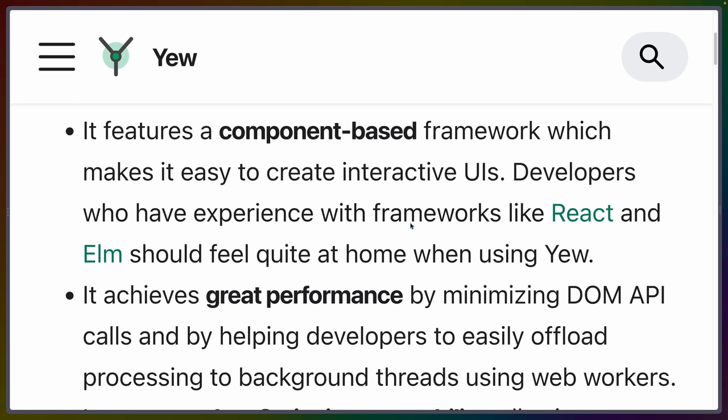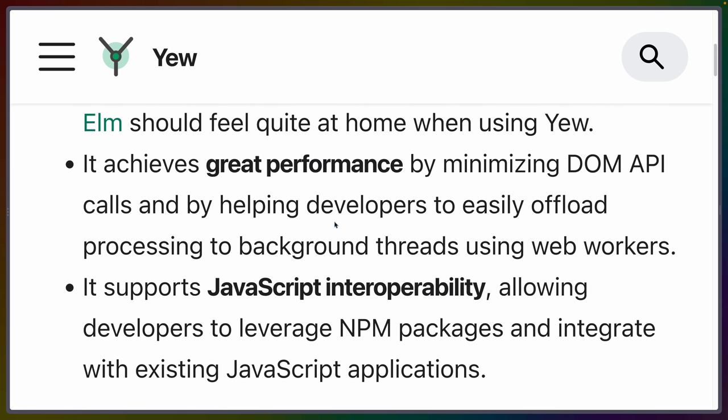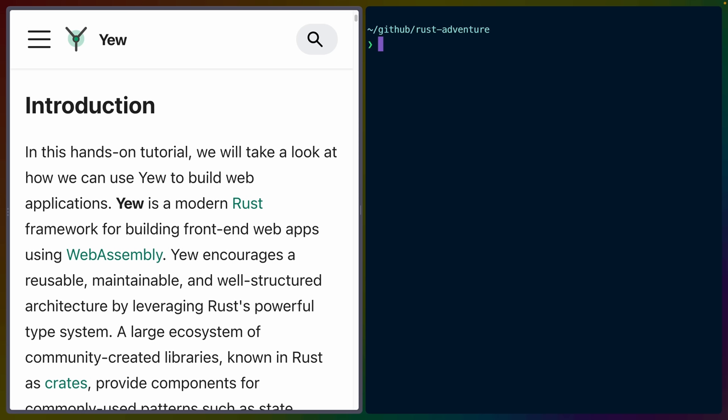It includes features that front-end developers have gotten used to having, such as components. They claim great performance, but speaking honestly, what framework doesn't claim great performance? And it supports JavaScript interoperability, which could be very important to you.